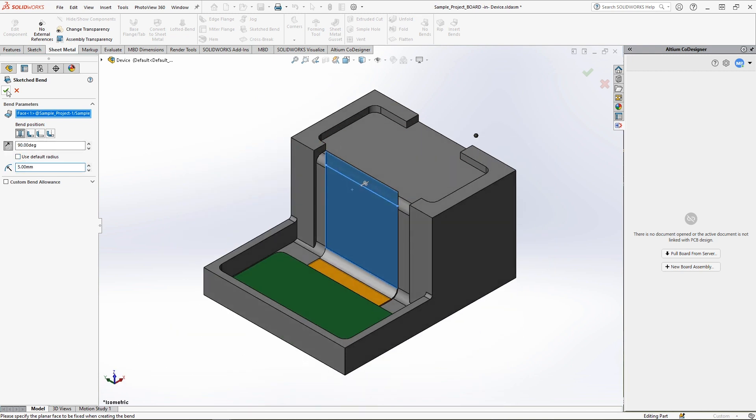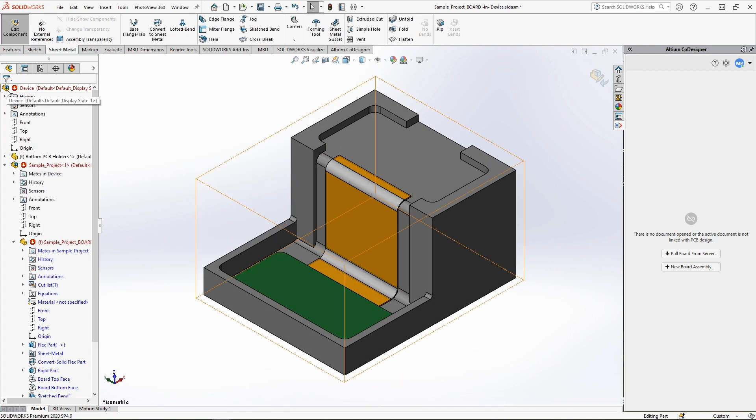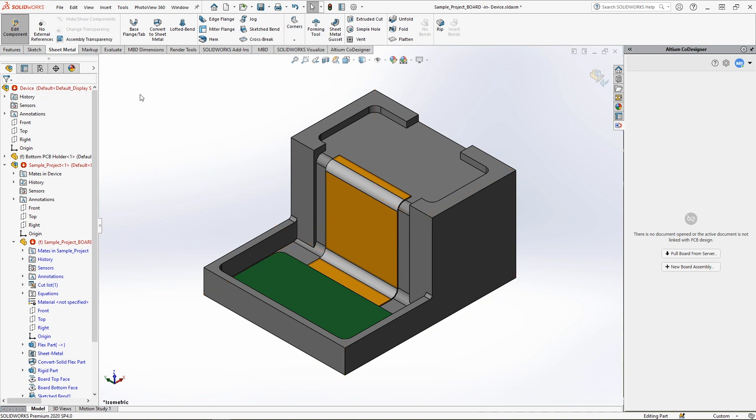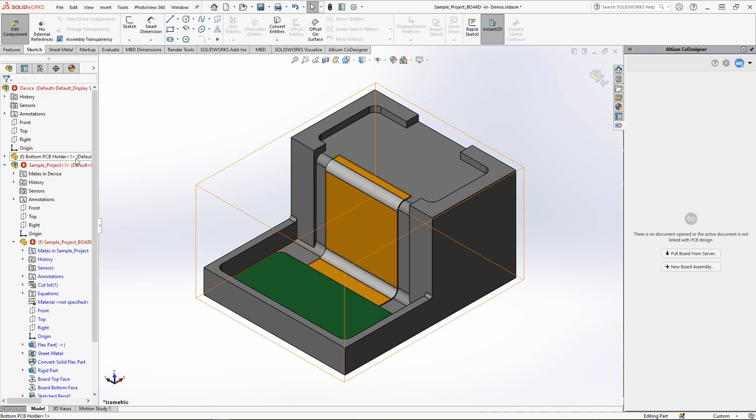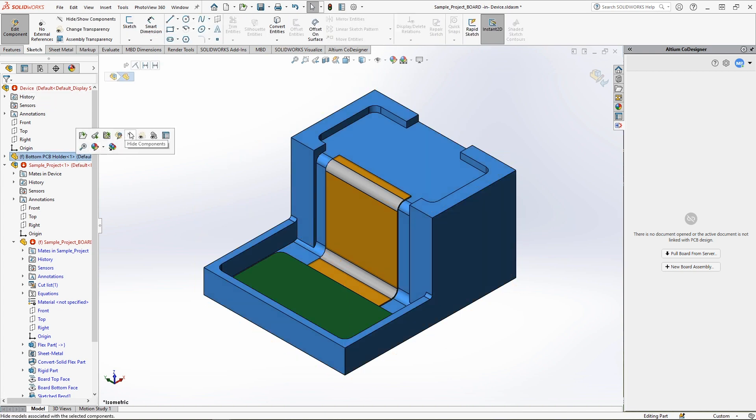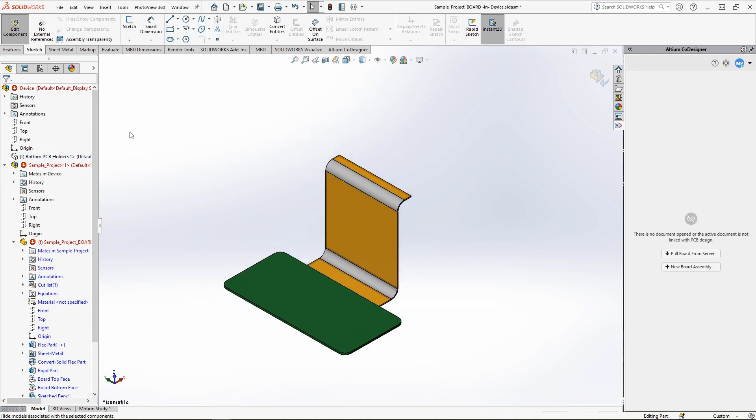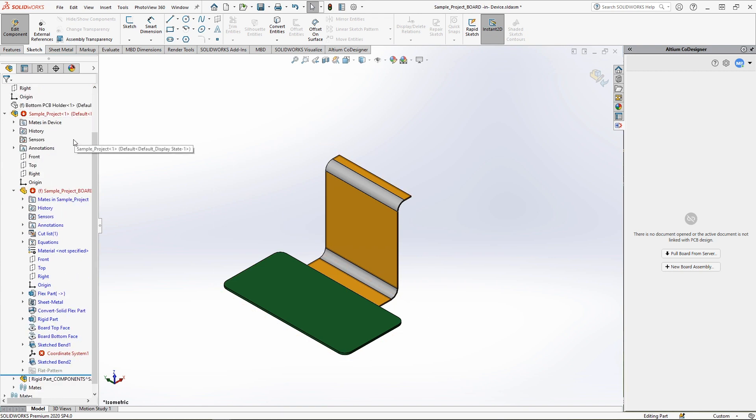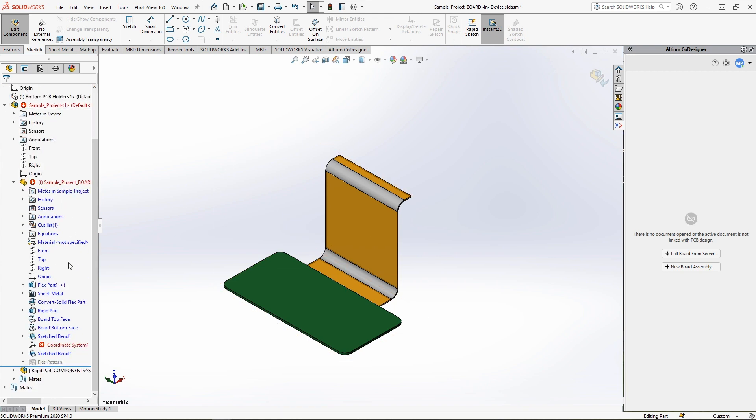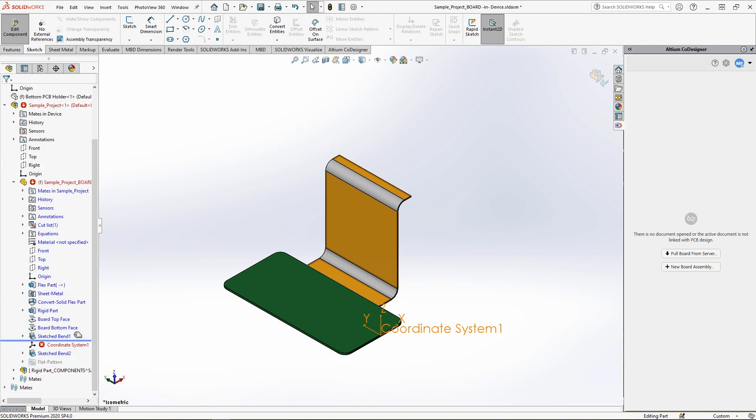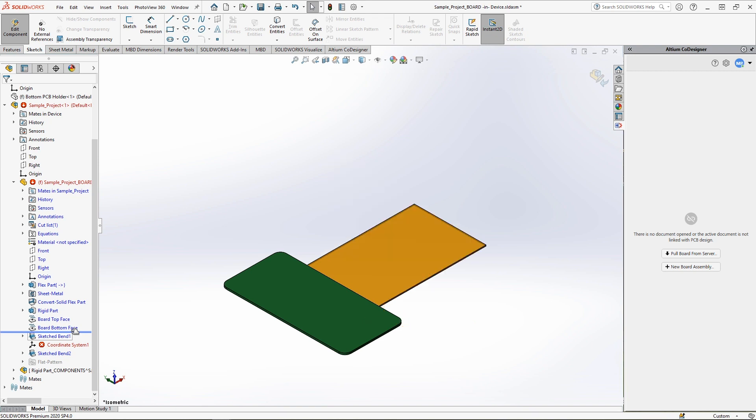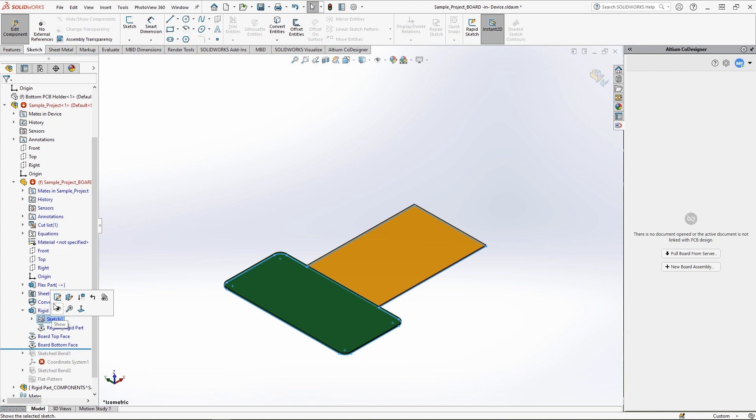Now let's add a new rigid part to the board. First, let's hide the rest of the assembly for the sake of convenience. Before adding any new areas to the board, you need to move the rollback bar over all the sketched bend elements to unbend the board assembly back to its previous state to avoid errors. After moving the history bar, start editing the master sketch.